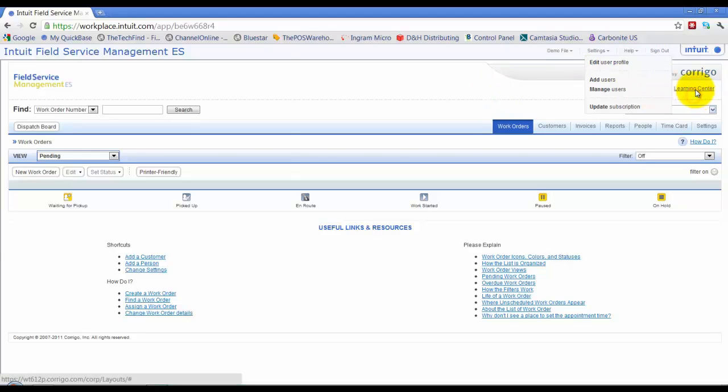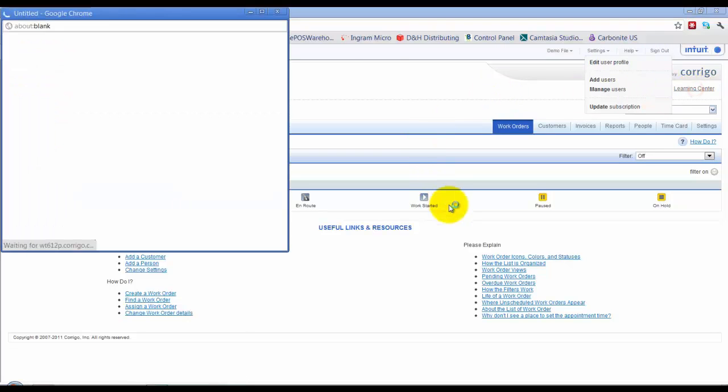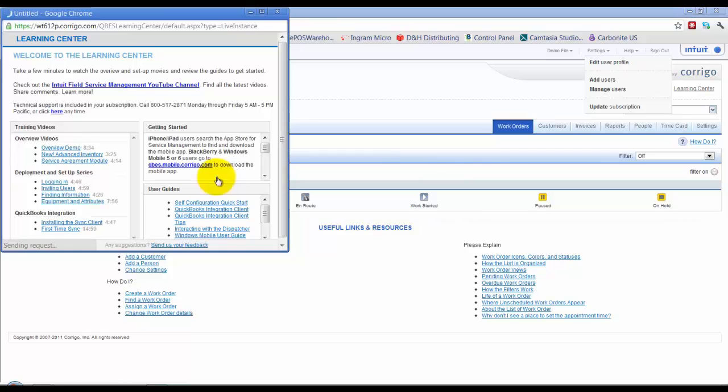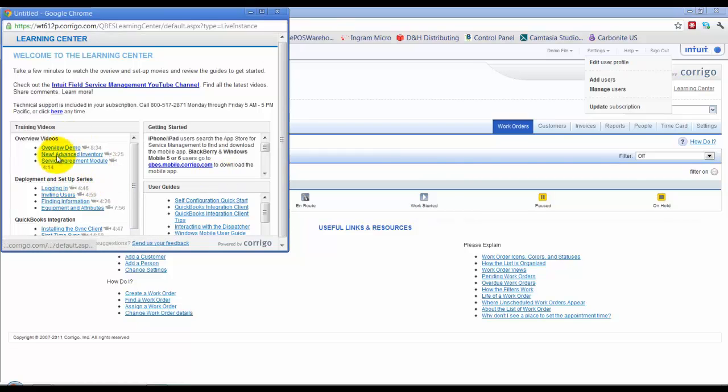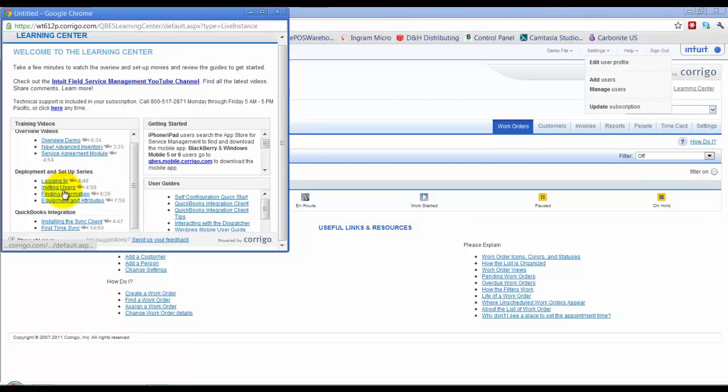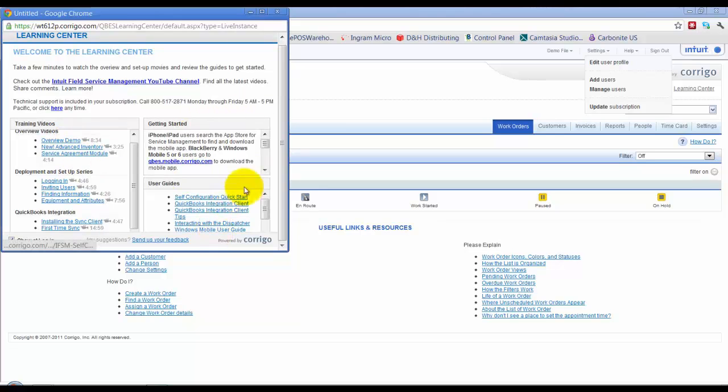They do have the Learning Center over here, which will pop up a little screen. The Learning Center does have a few videos in there that you can watch also, but of course, our videos are a little bit more extensive on how to use it.